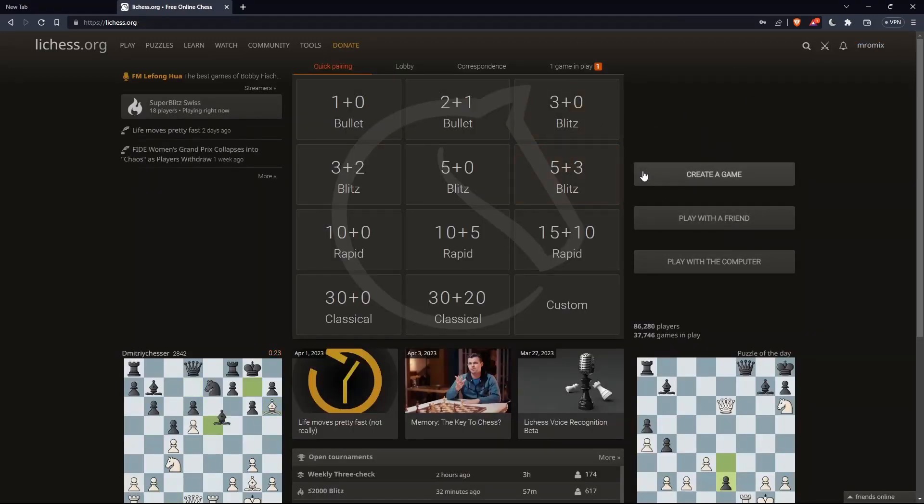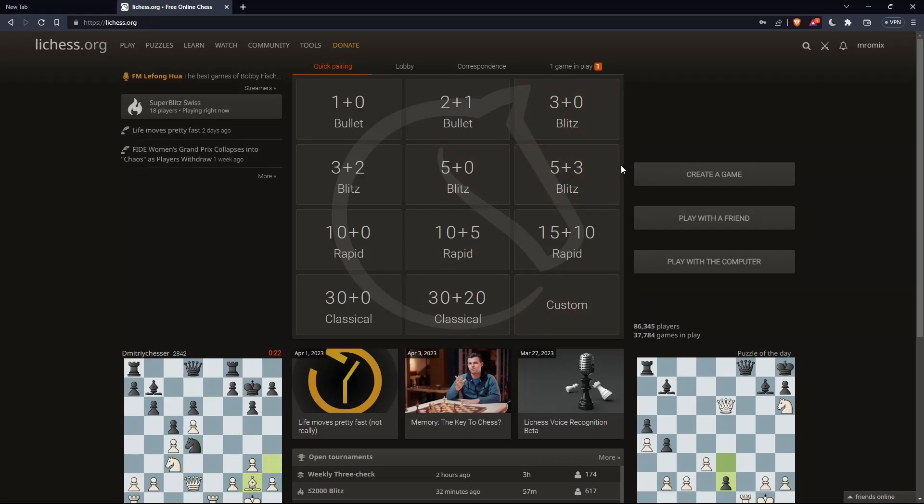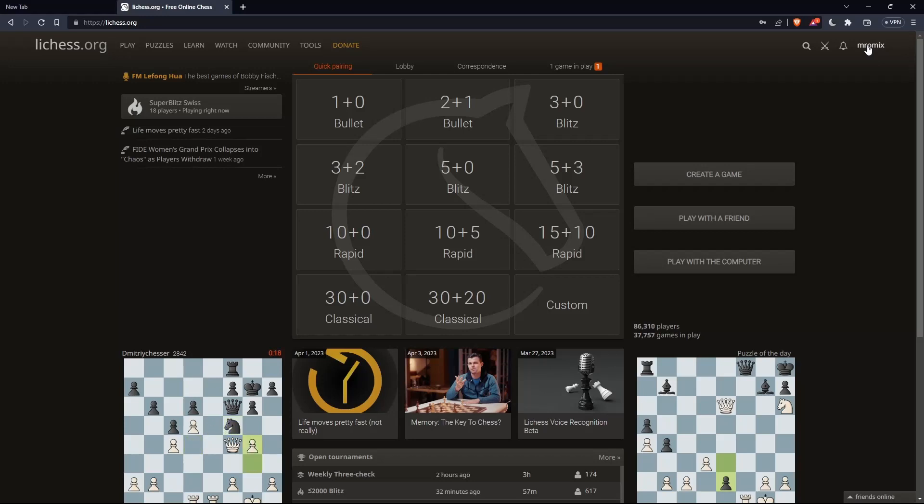Once you're logged in or sign in or create an account, you'll find yourself with this home screen or main screen on lichess.org. You'll find your username here at the top right corner, which means you're signed in. From here, you can do a lot of other stuff.